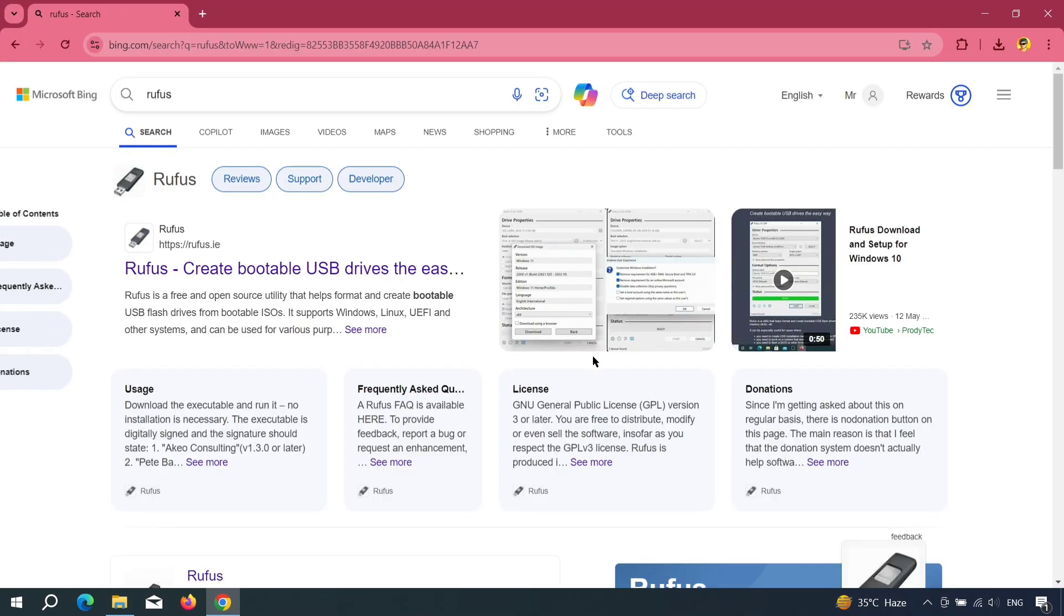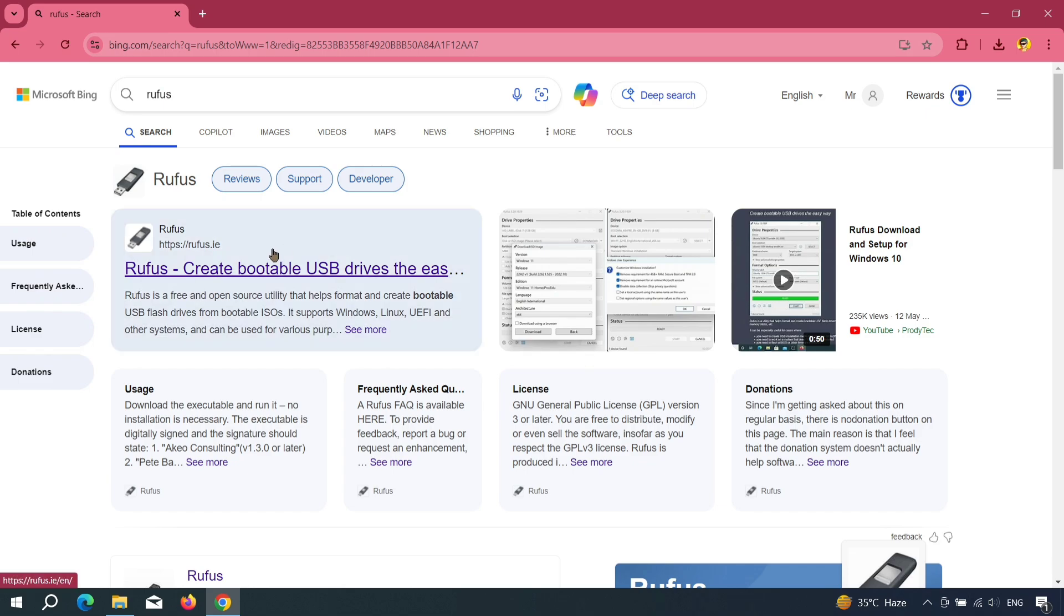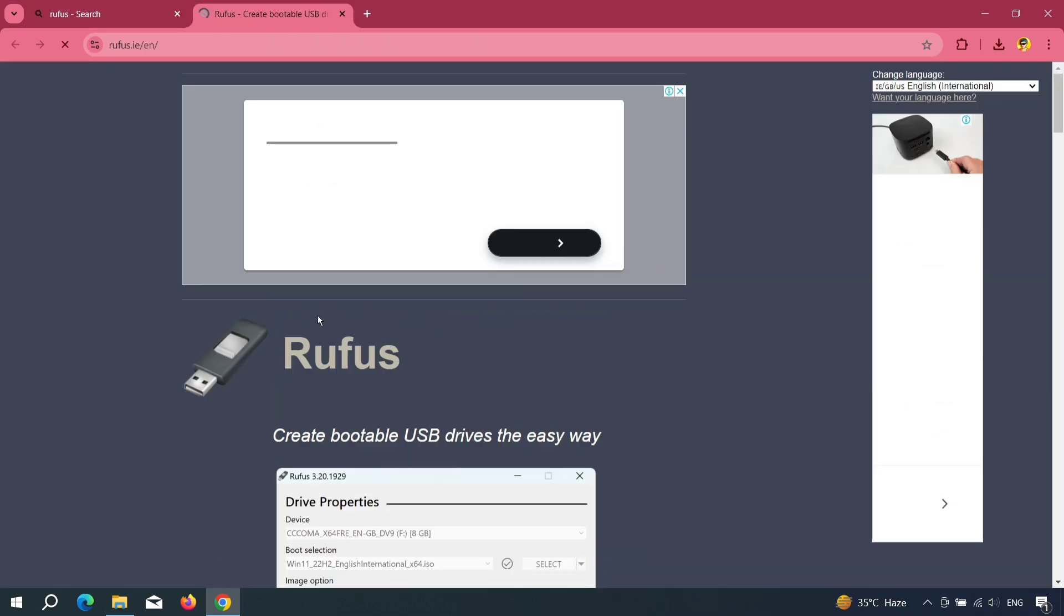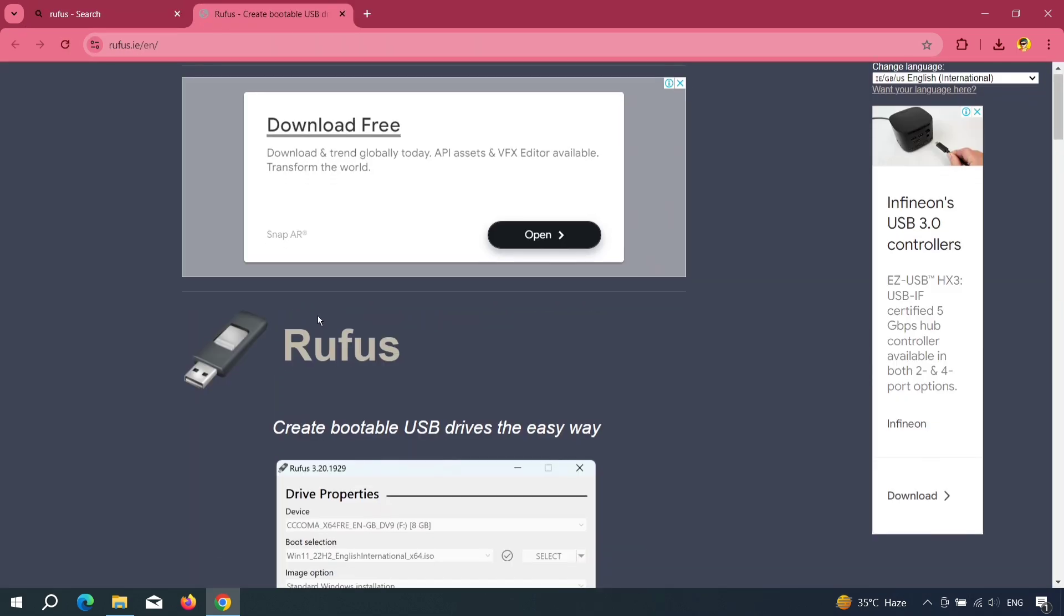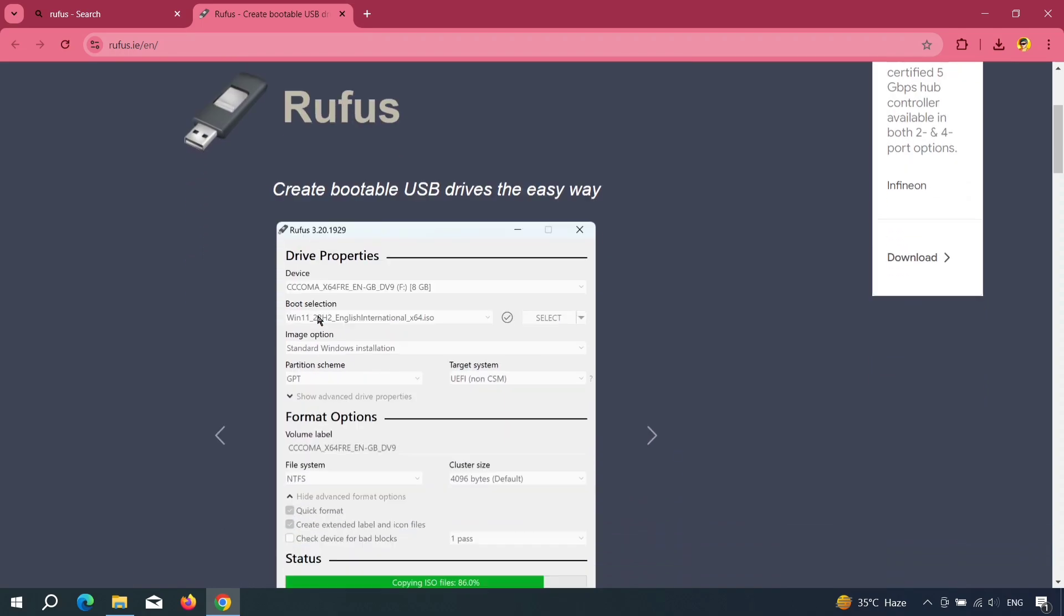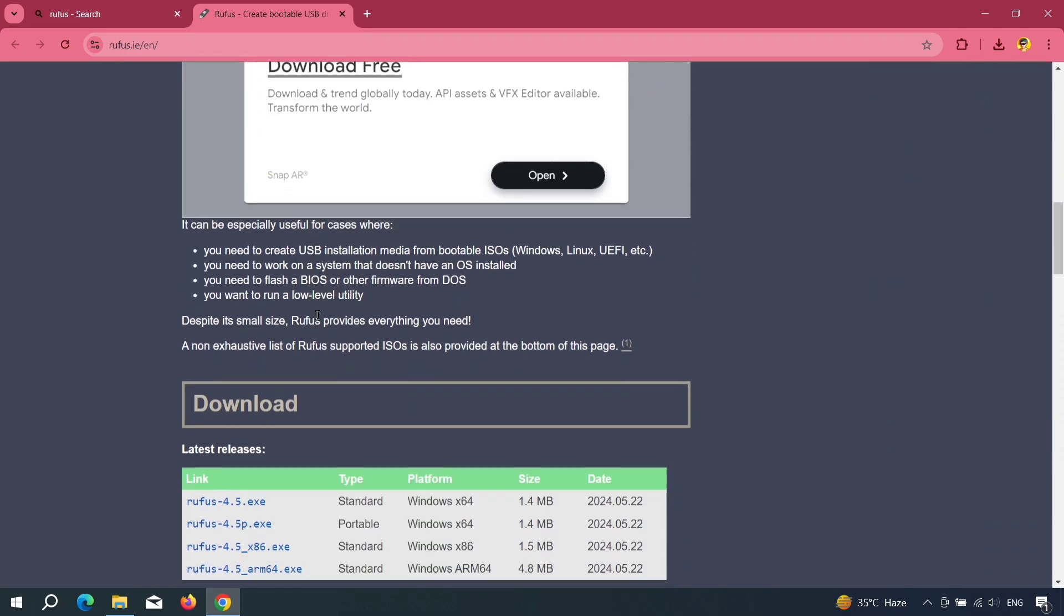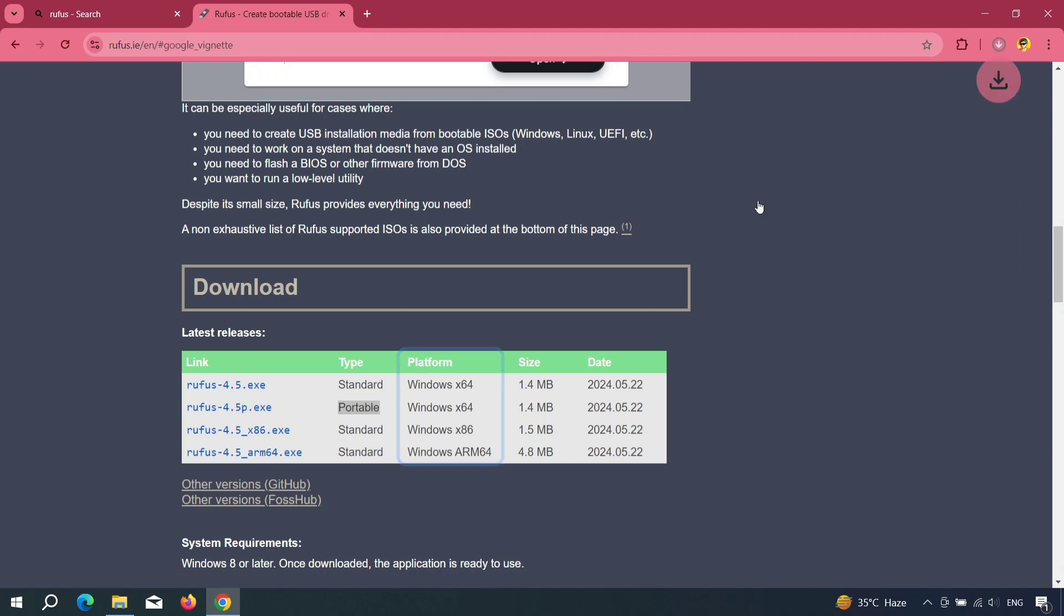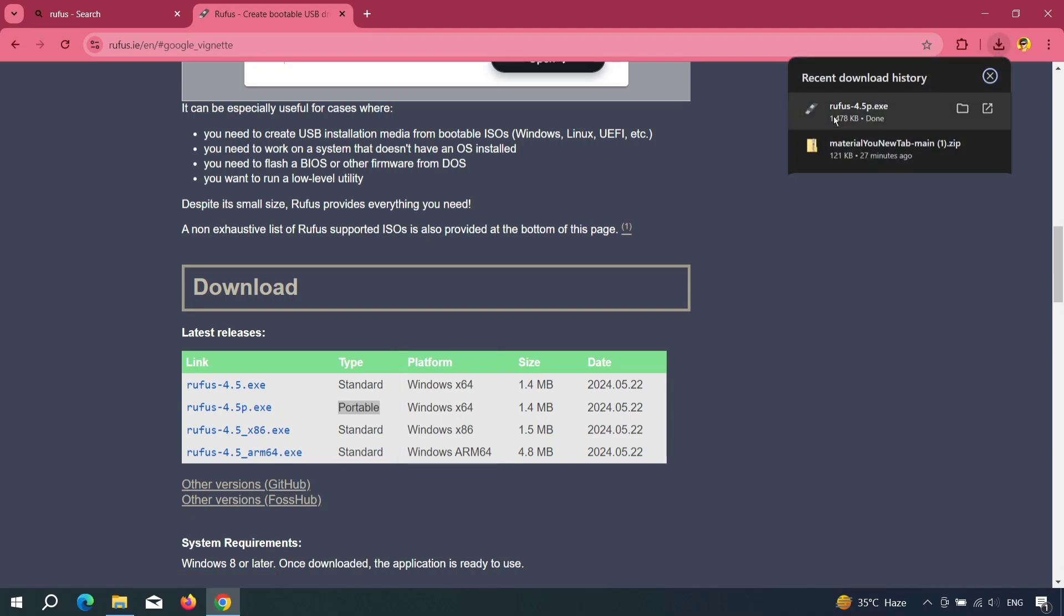Search for Rufus in your browser and click on the first official link. Rufus is a popular tool for making bootable drives. On the Rufus page, scroll down to find the download options. In the platform section, you'll see options like x86 and x64. x64 is for 64-bit computers. x86 is for 32-bit computers. Download the version that matches your system. If you're not sure, you can look up your device specifications online.